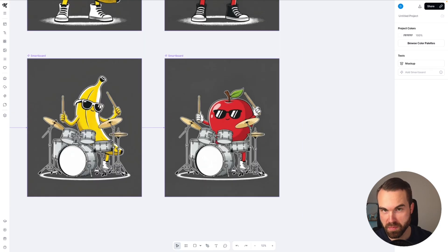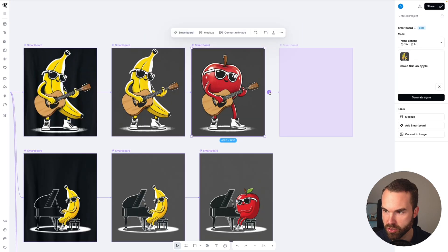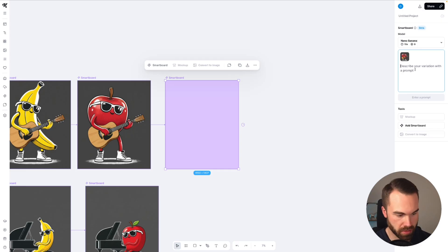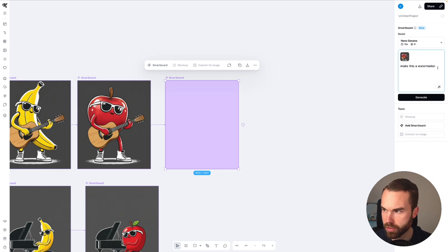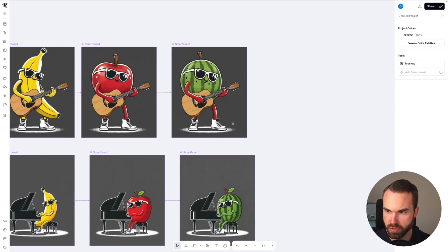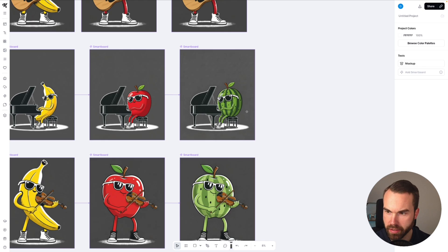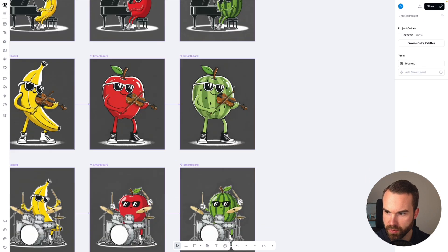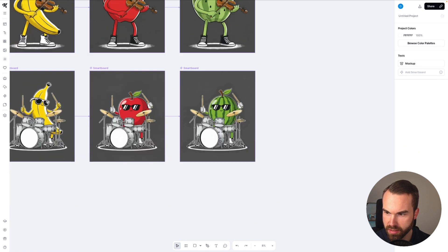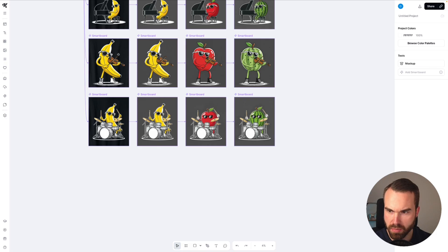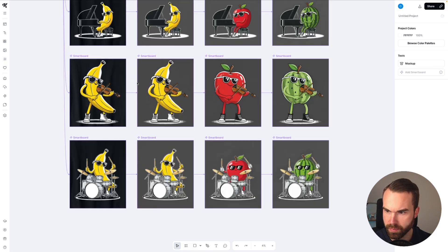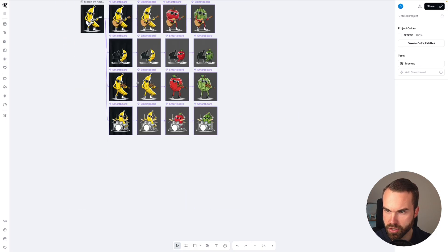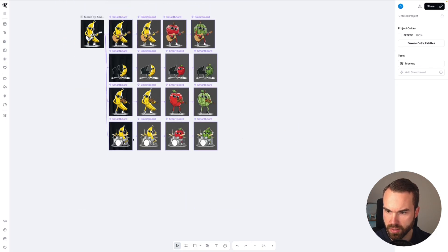Let's add some watermelons. Just click here, smartboard, and just enter 'make this a watermelon.' We got the watermelon playing the guitar, the piano, the violin, and the drums. Now we've basically built this complete workflow and it generates 4 times 4 — so 16 images.